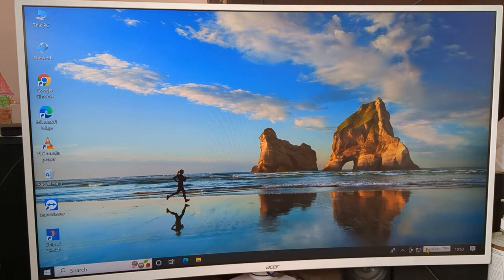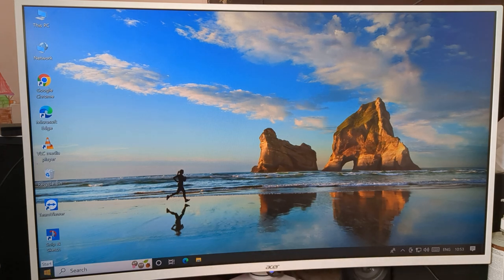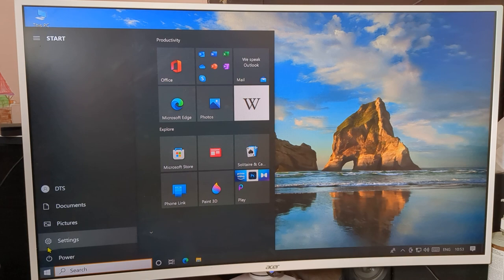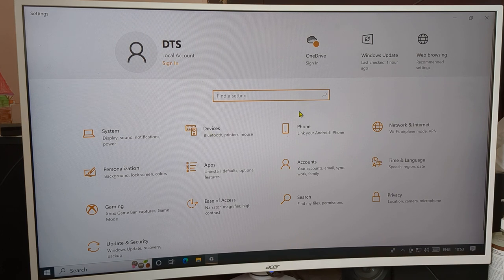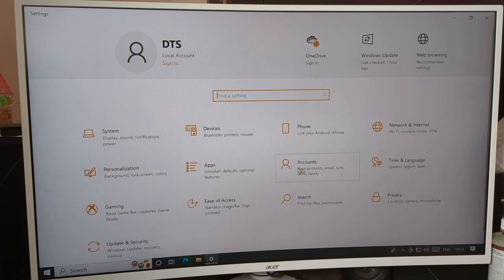If you don't have the speaker icon on your taskbar, don't worry. On the left side you can see the Start button at the bottom. Click the Start button, then click on Settings. You can see Windows 10 settings pages — system, devices, phone, network, and time and language. We will click on System setting.